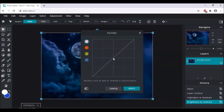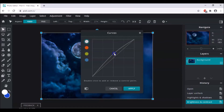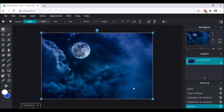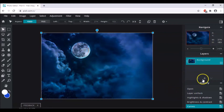Again go back to Adjustment and click on Curves. The image is now really dark, so we have to give it a little light effect. You can lighten it up using the Curves tool until it looks better.